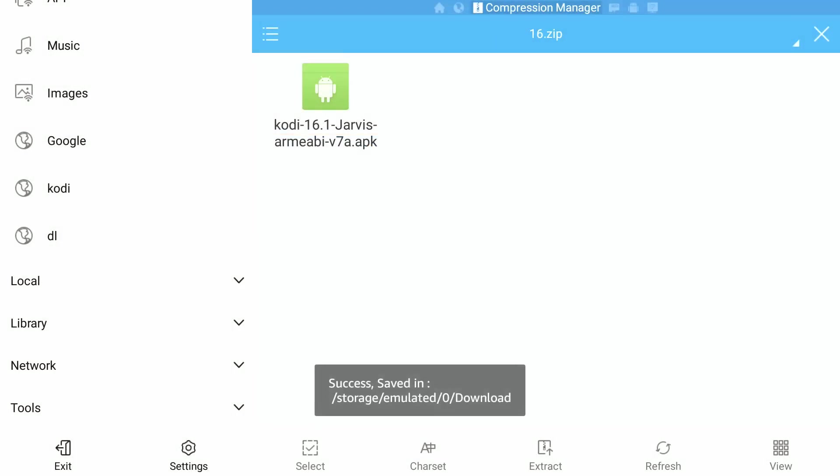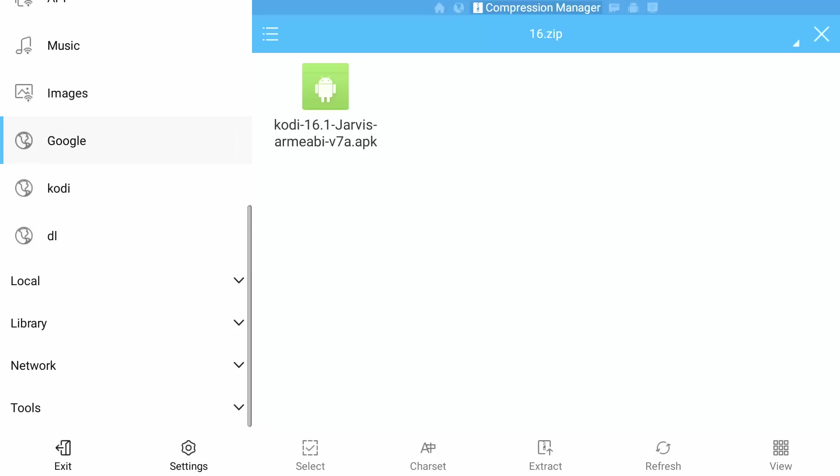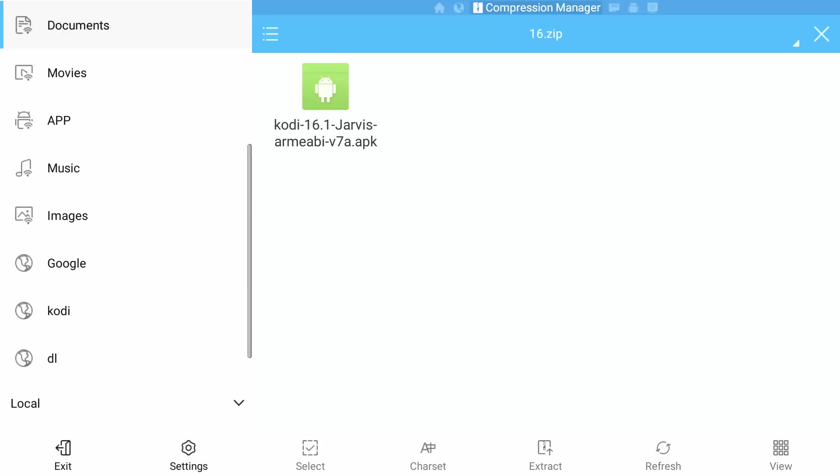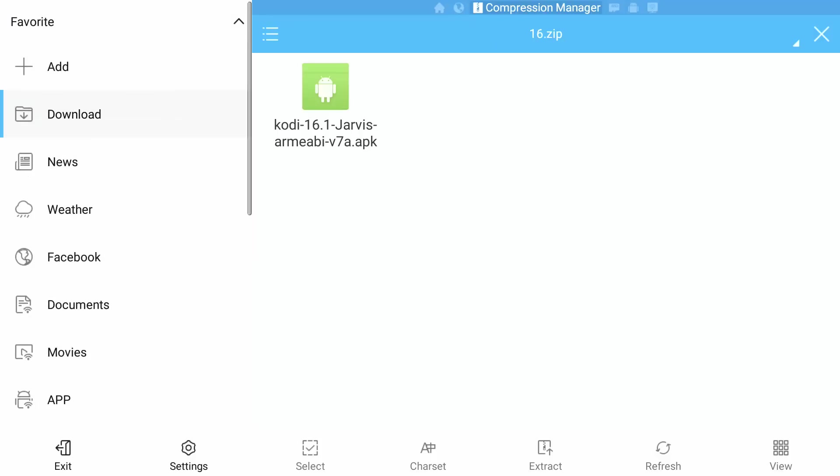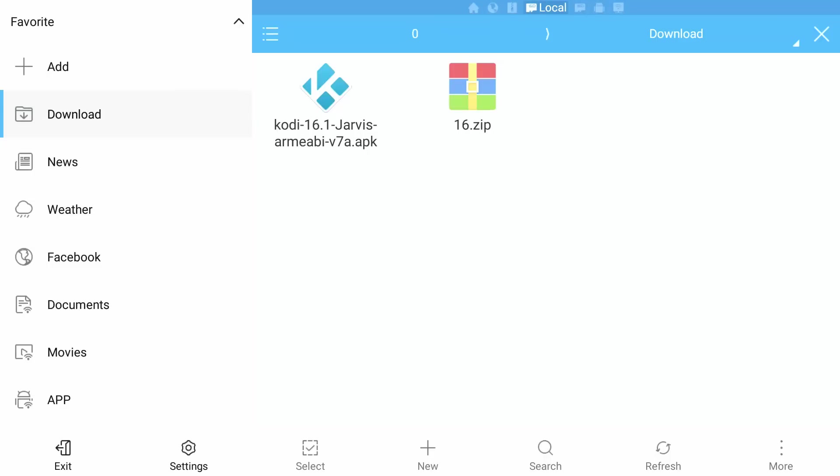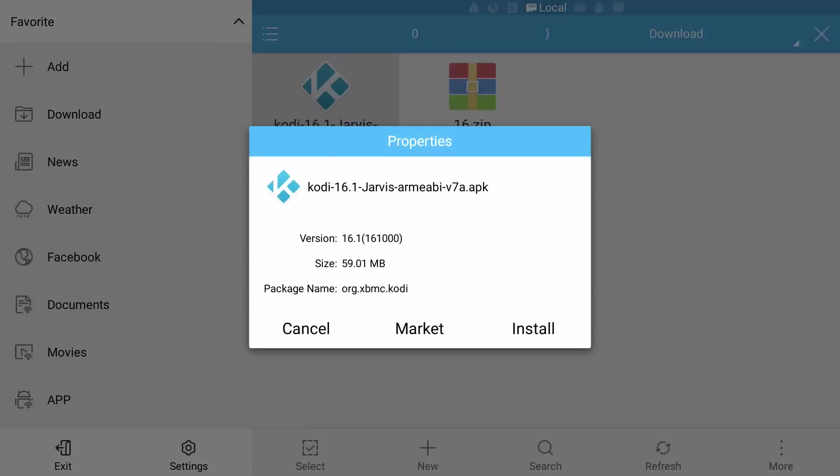Download successful, download successful, and extracting successful. So what we're going to do now guys is press left all the way across to exit and press up all the way to our download folder and select it. There you go guys, your media center is ready to be installed. Just press, highlight, and select it. Once you are presented with the properties, highlight and select Install.